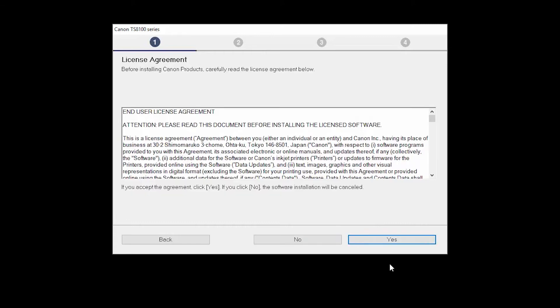The License Agreement screen will be displayed. Click Yes to continue with the installation.